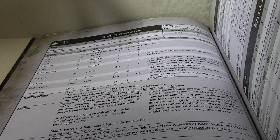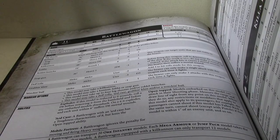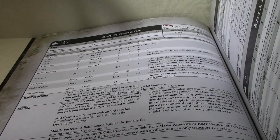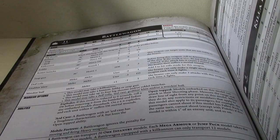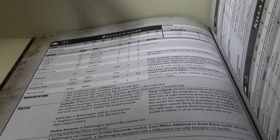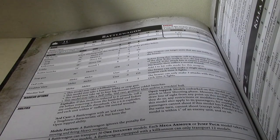A Battle Wagon carried 20 infantry. Each model in Mega Armor or Jump Pack model takes a space of 2. And a Battle Wagon equipped with a Kill Cannon can only transport 12.